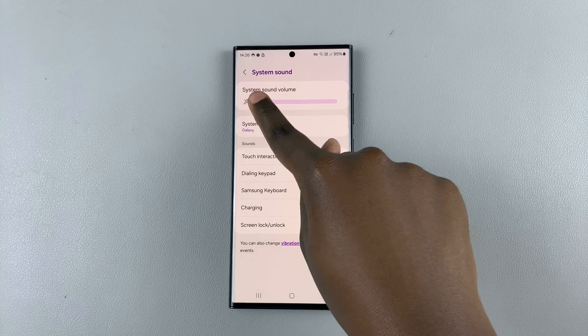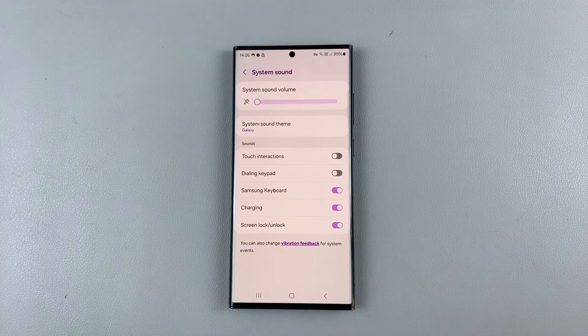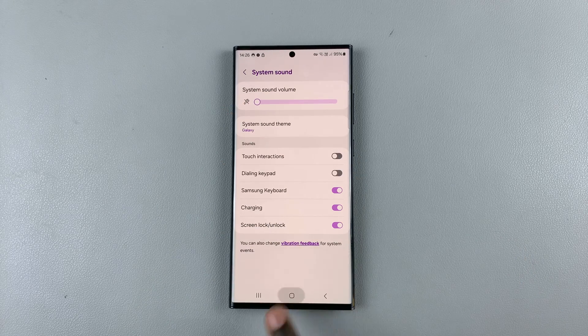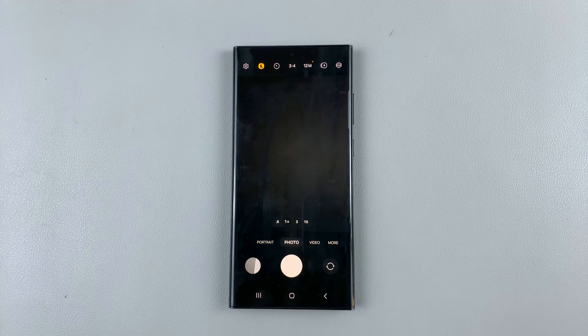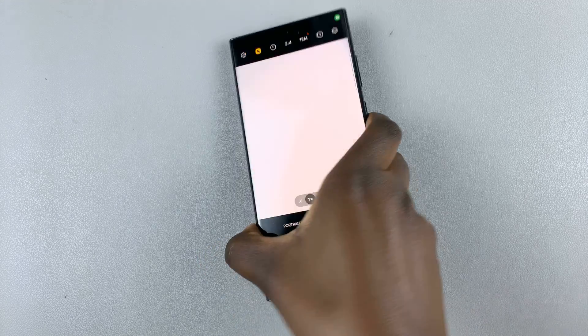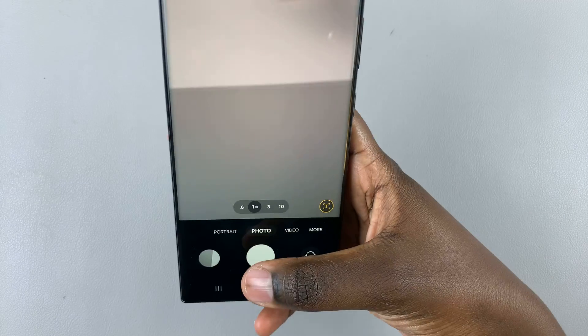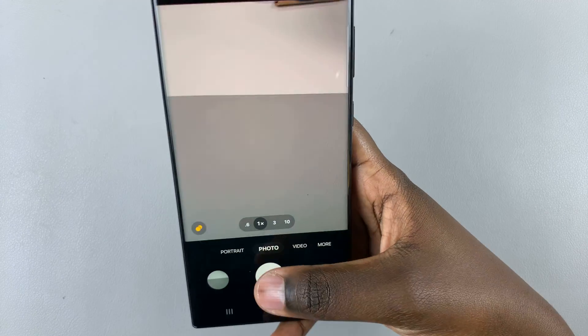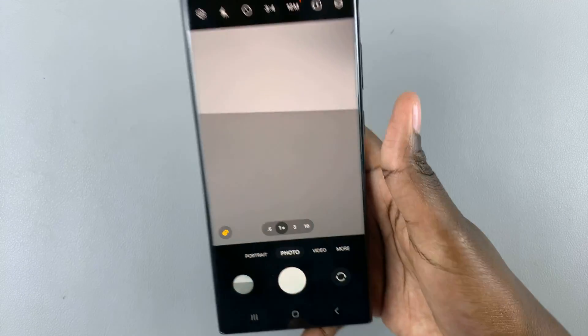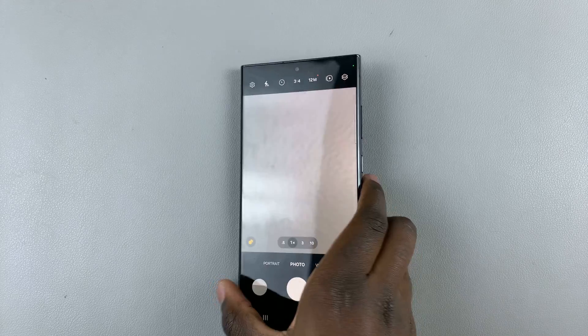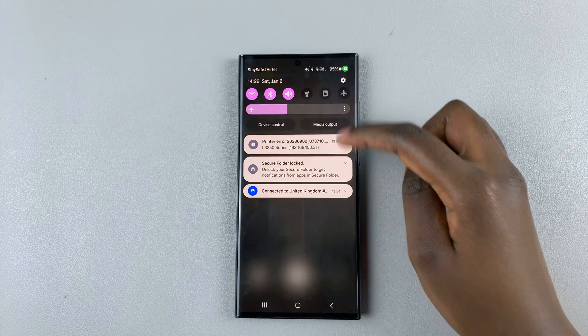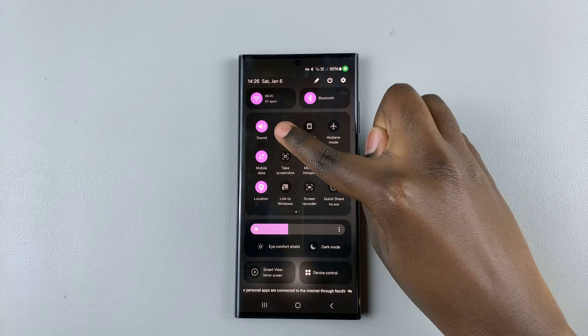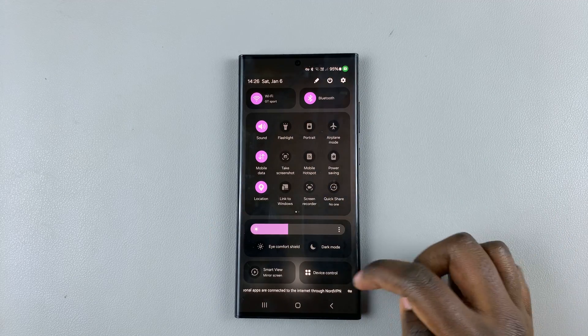Then you'll notice that when you go back to the camera app and take an image, you still can't hear the shutter sound even when your phone is not in mute.